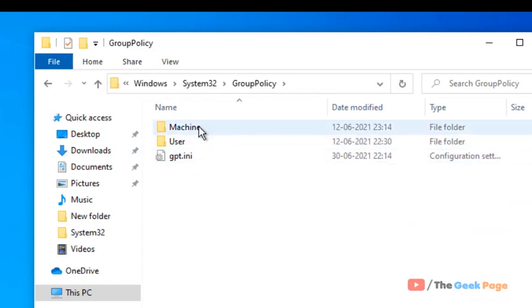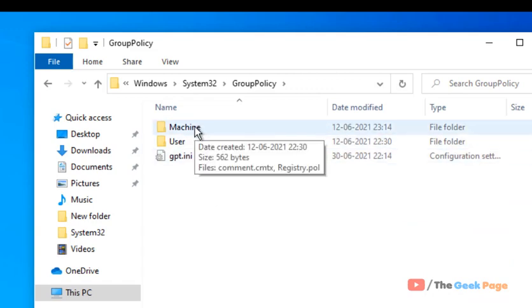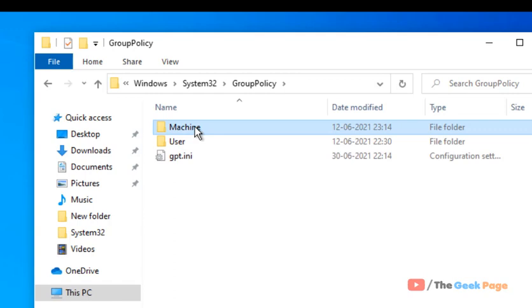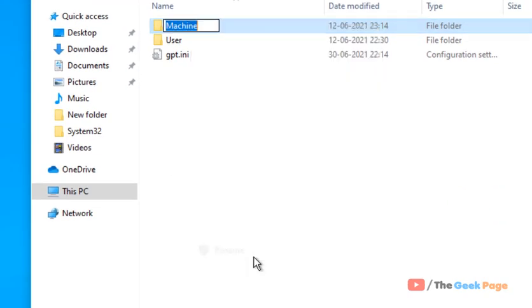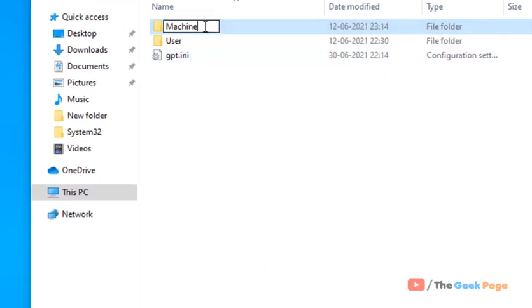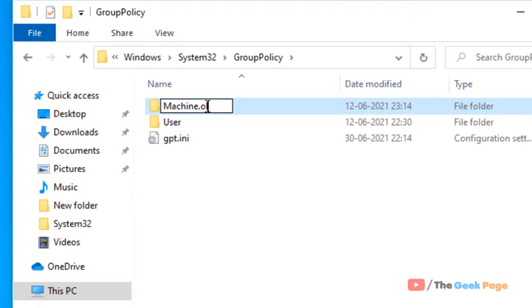There will be a Machine folder. Just right-click and rename this folder to something else, like machine.old.